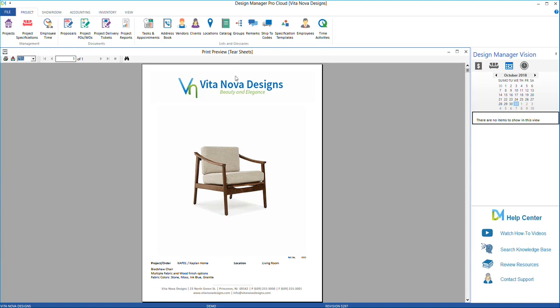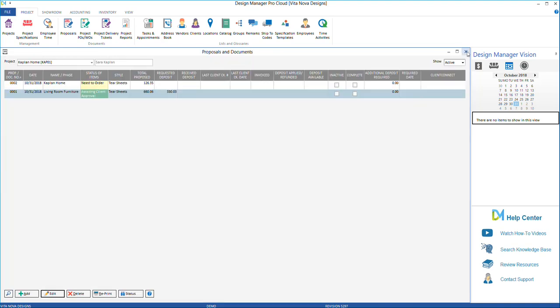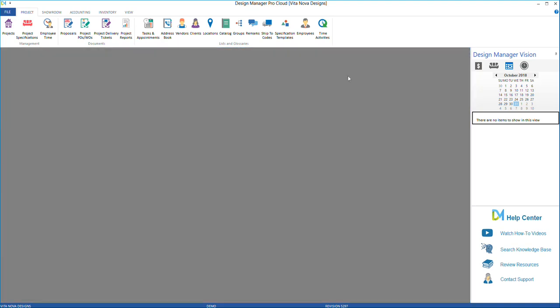Design Manager also has tearsheets for those of you that have inventory stock items. There are two ways to print these tearsheets.